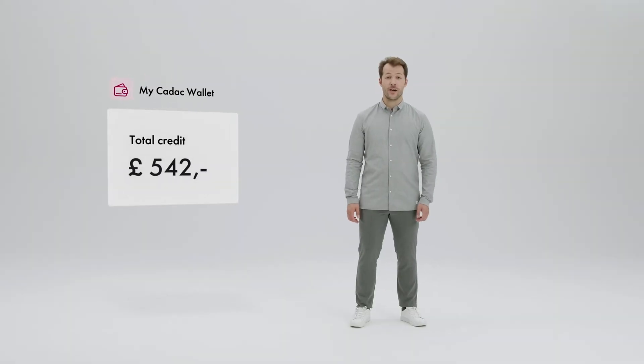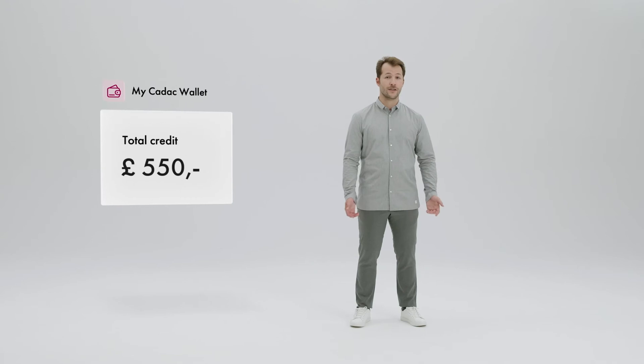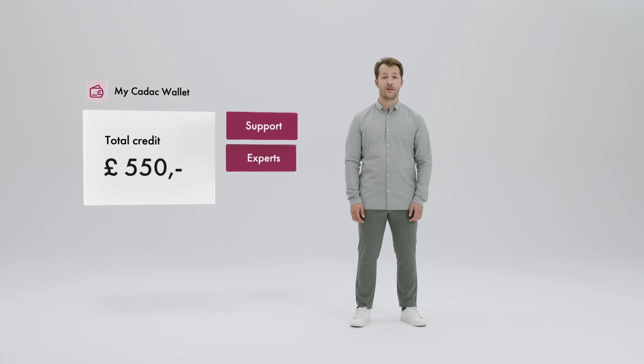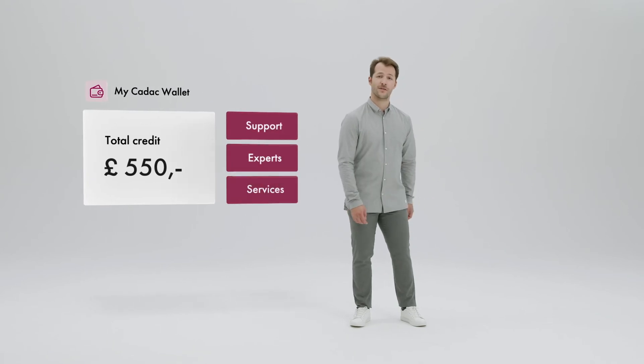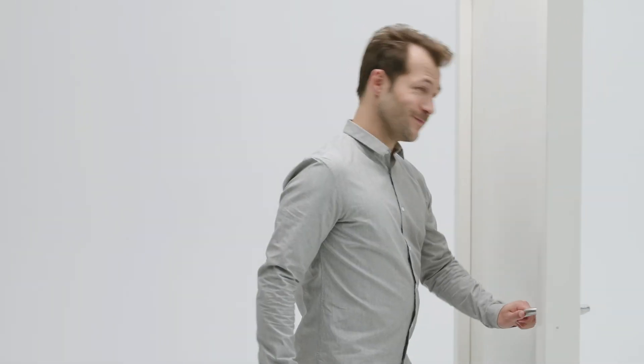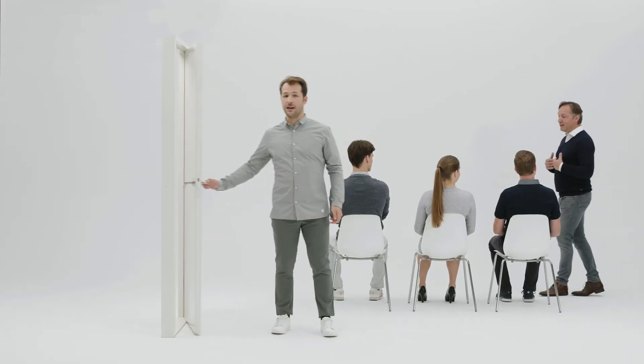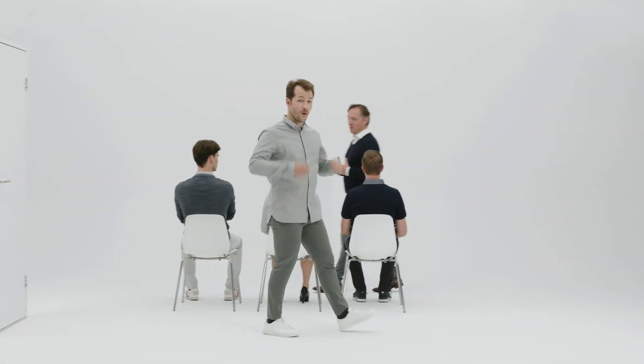Each order adds credit to your KDAC wallet. You can use the credit for discounts on KDAC support, experts and our services. And these services are KDAC's superpower. As well as software, KDAC offers Autodesk training at all levels. In person, on site or remote. Your choice.